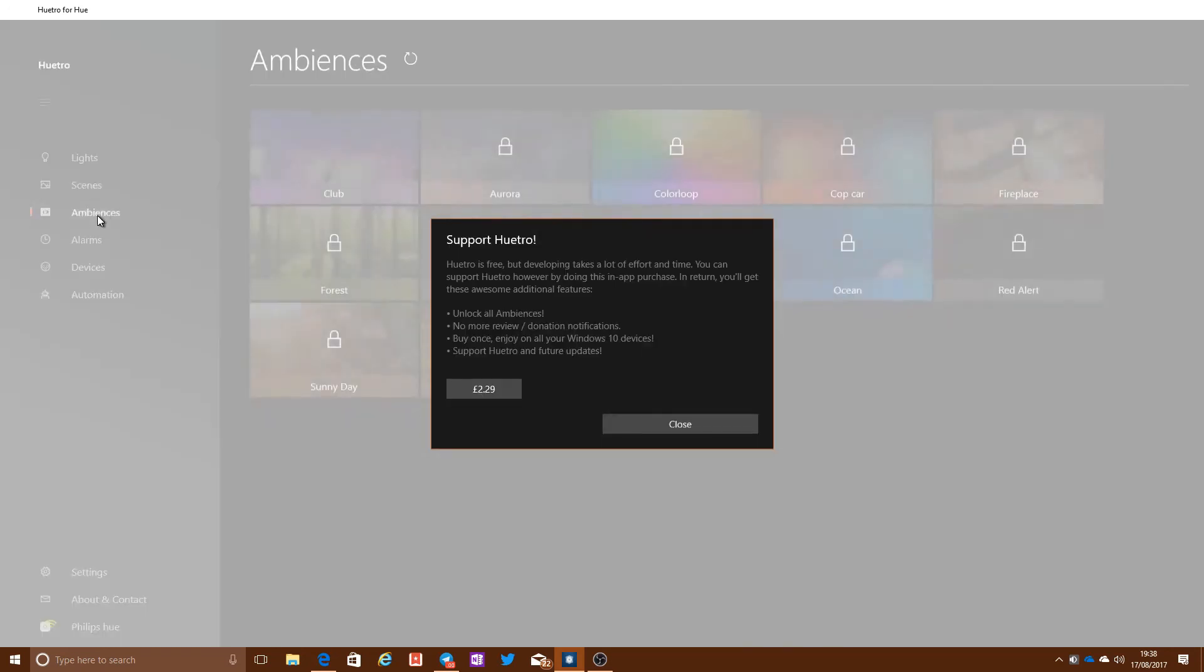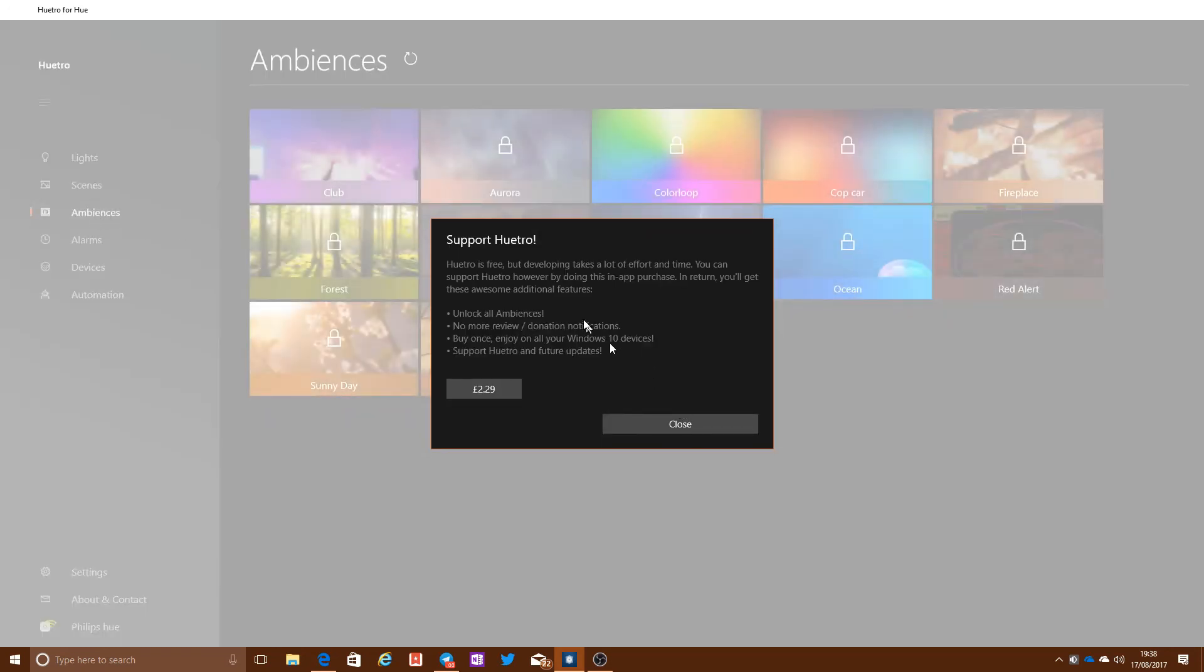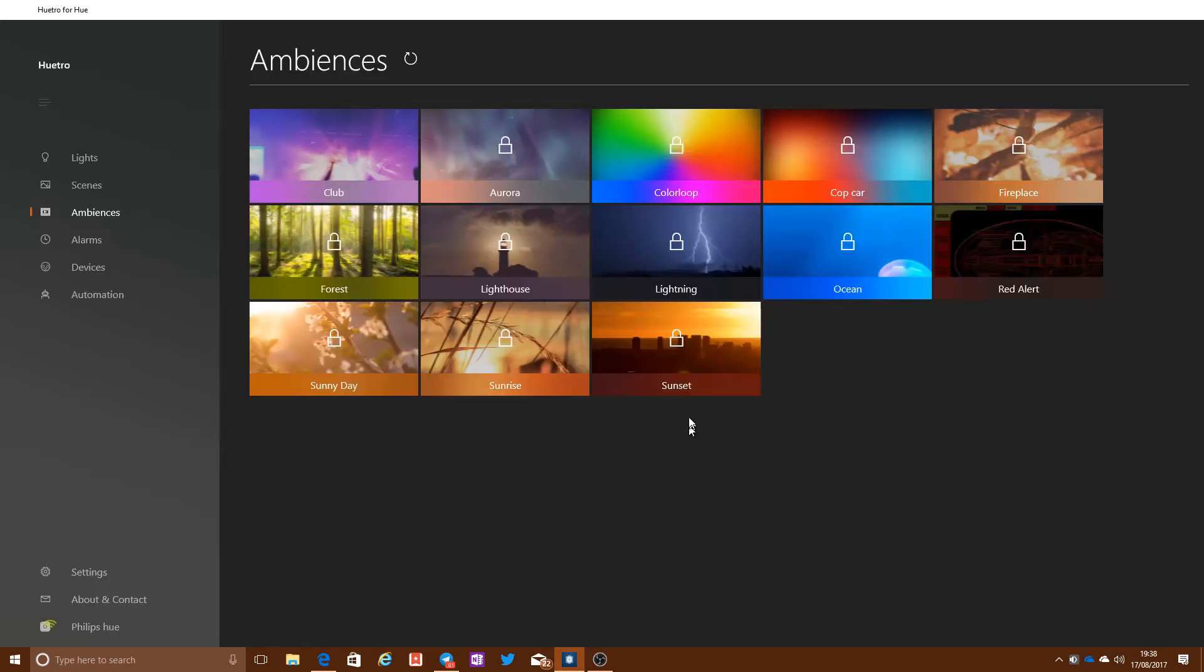There's another feature here called Ambiences. This is part of their own kind of living scenes feature. You can get the lights to flash and change color, but it's a premium feature of this app. You need to upgrade and pay a little bit of money in order to unlock that functionality.